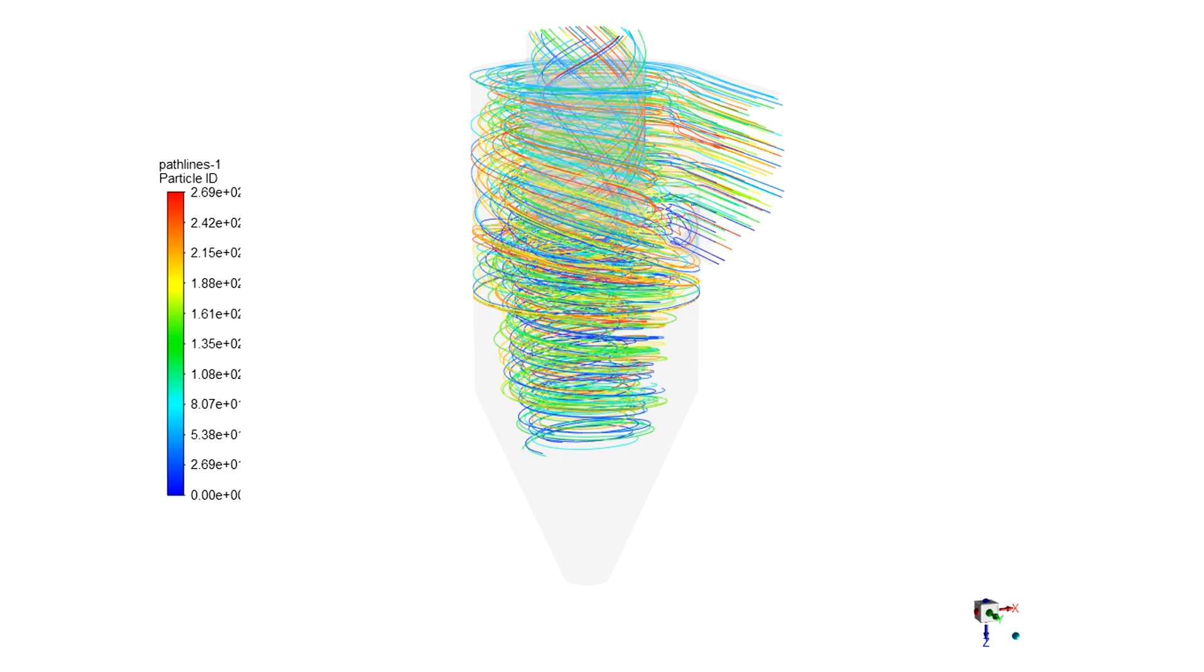In this particle pathline contour, you can easily see that the particles have entered the computational domain from the inlet boundary. Some of them have continued their way to the lower outlet and some have continued to the upper outlet of the geometry.